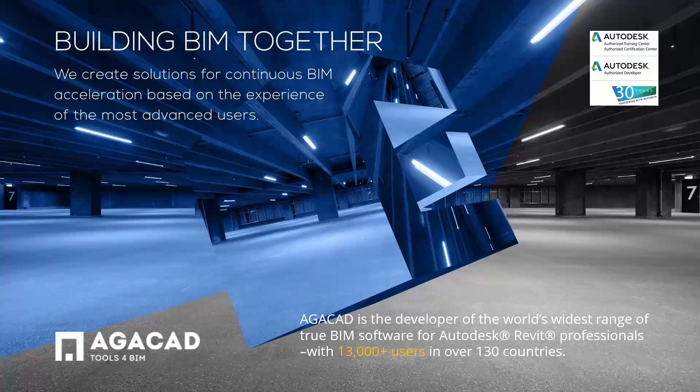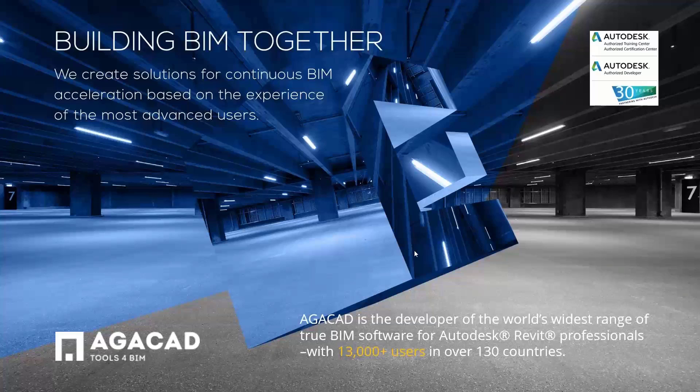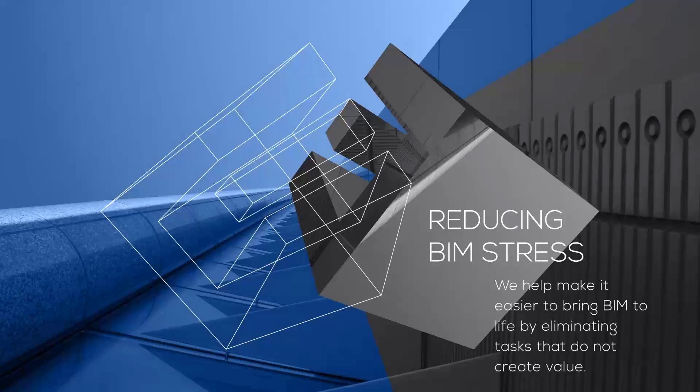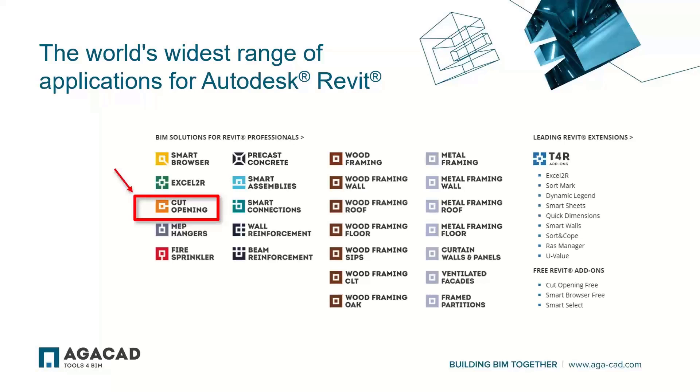As a company, we create applications for Autodesk Revit based on the needs of the world's leading BIM practitioners. We eliminate tasks that do not create value to users. Through the years, we have developed the widest range of true BIM software in the world for Revit professionals, covering wood framing, metal framing solutions, precast concrete design, as well as reinforcement tools.